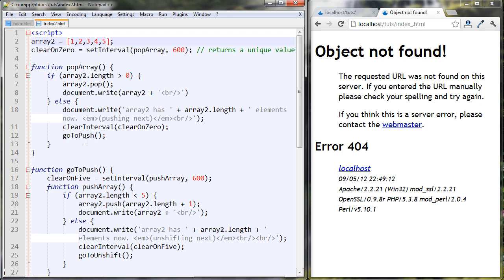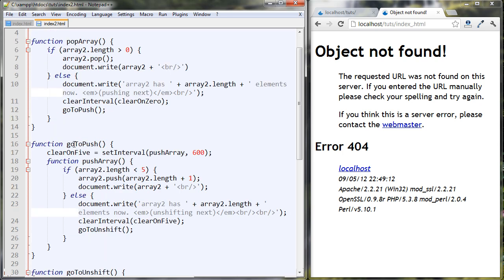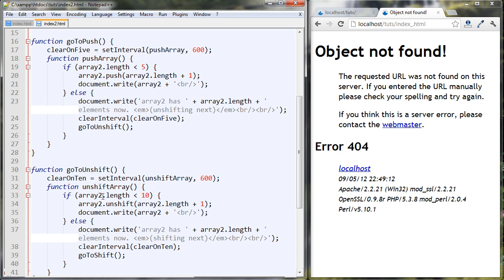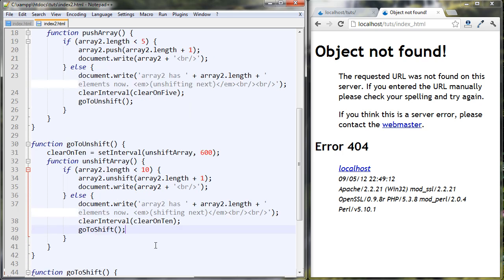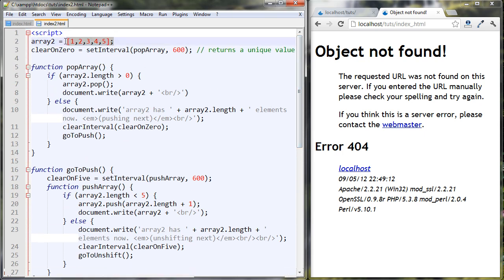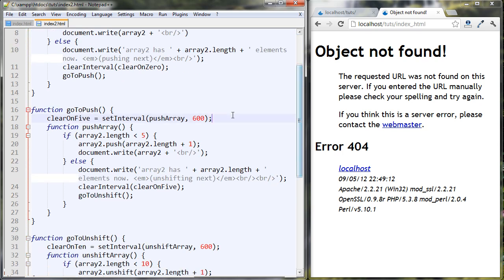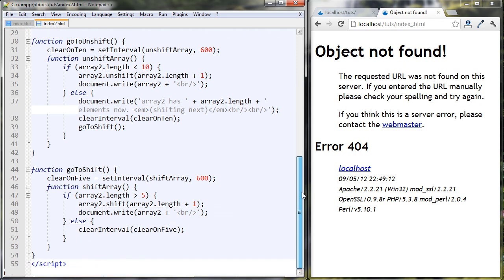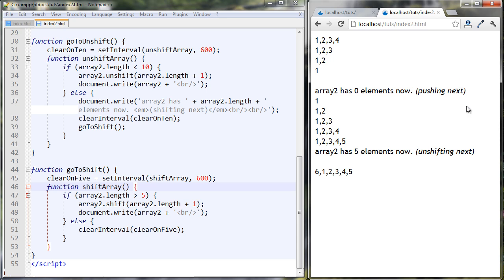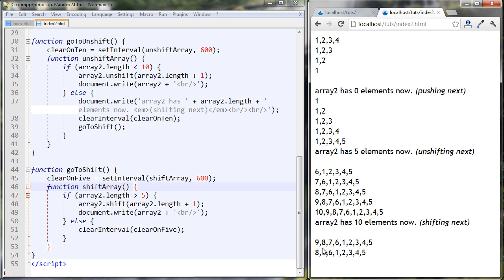In a nutshell: we start with five elements and pop until the array goes to zero, then push five elements onto the empty array, then unshift five more elements onto the front so the array has ten values, and finally shift five values off the front — leaving us with our initial array, put back to how it was.